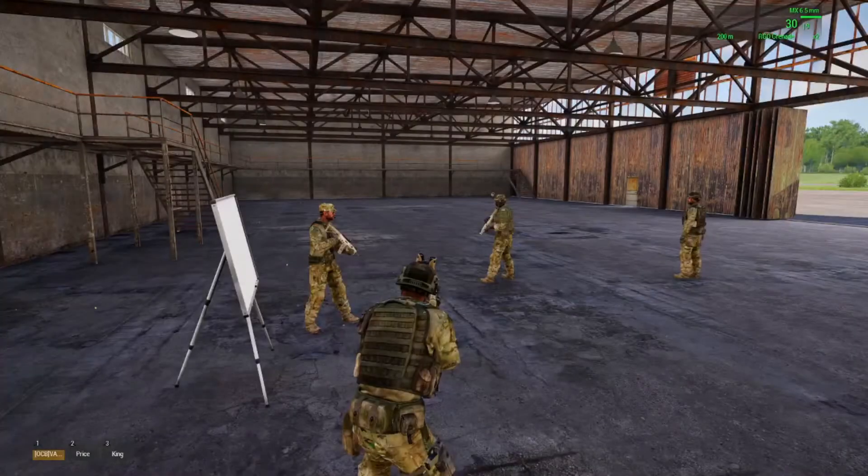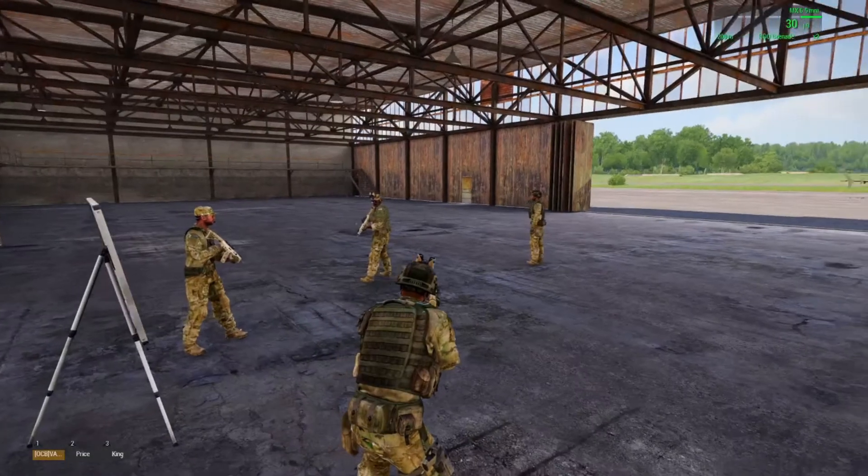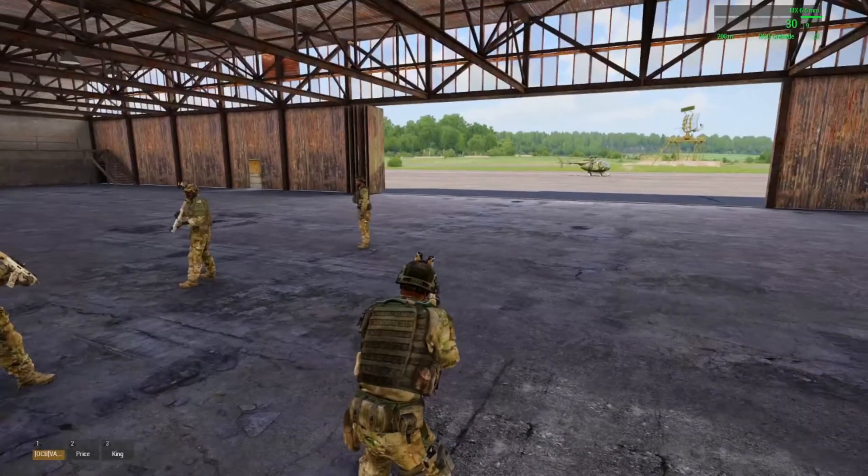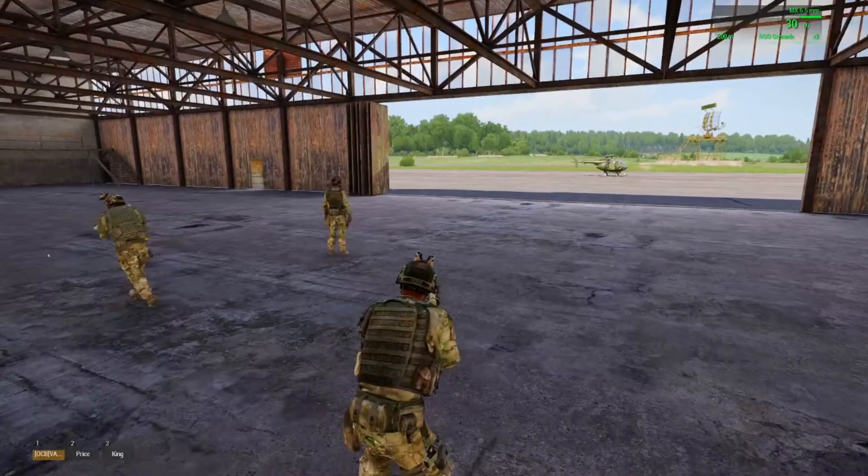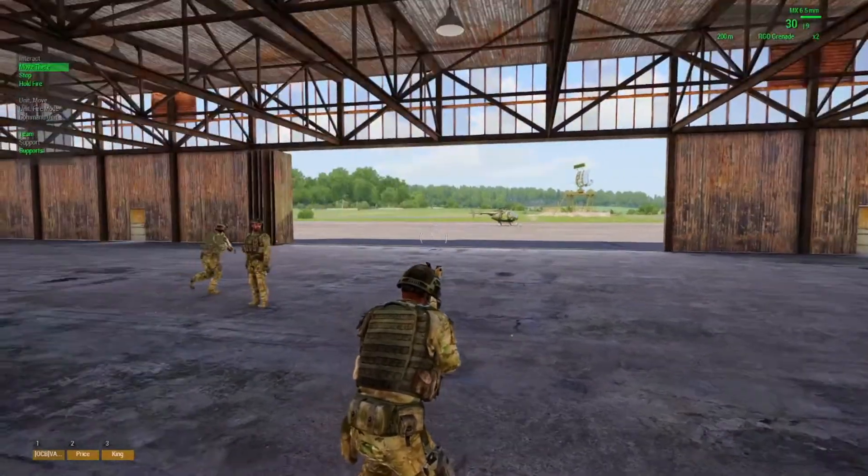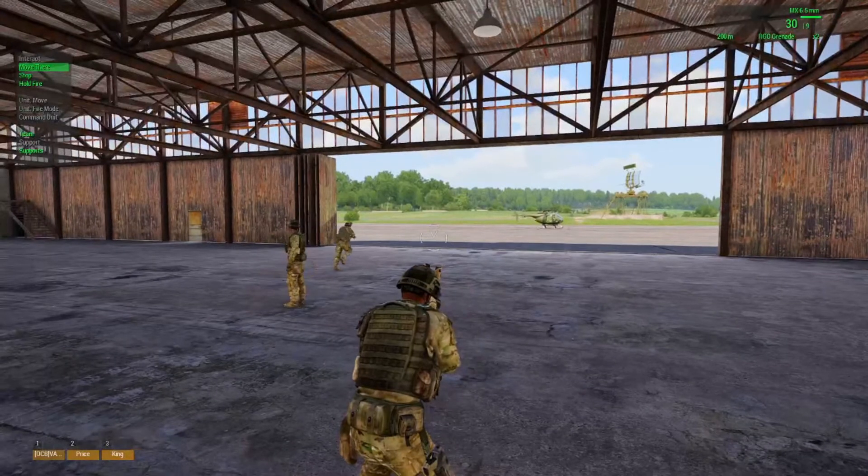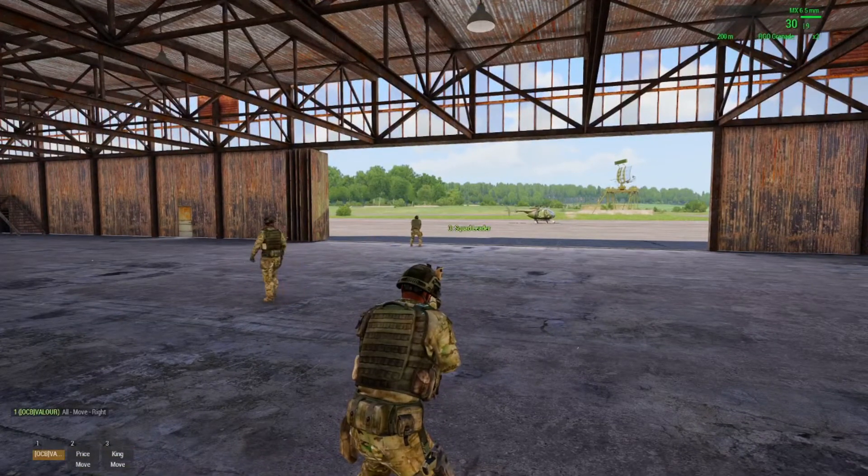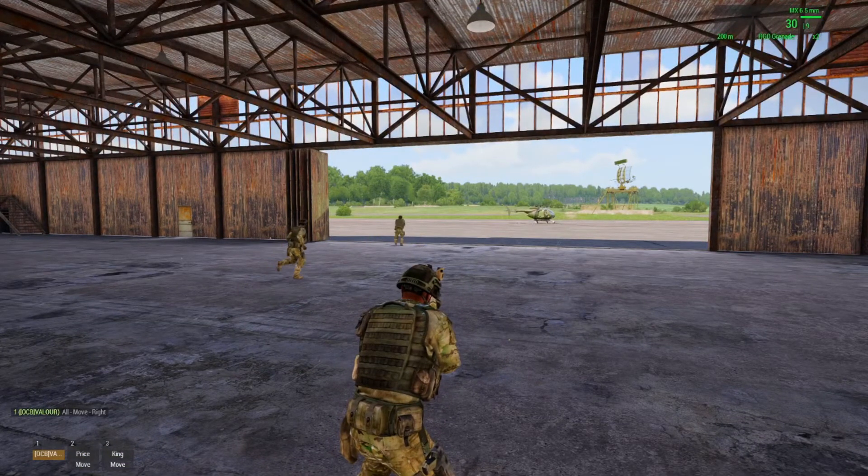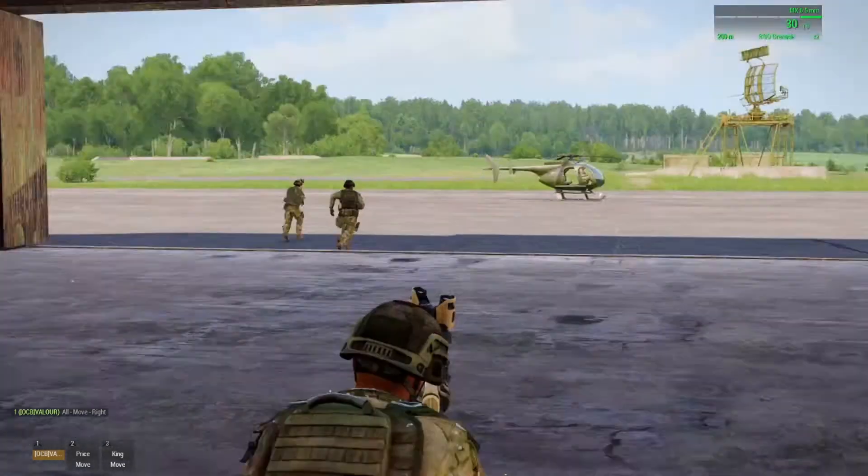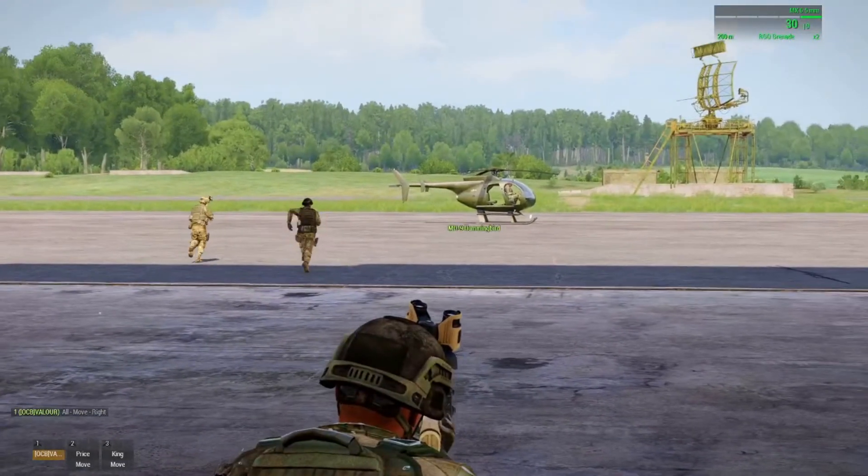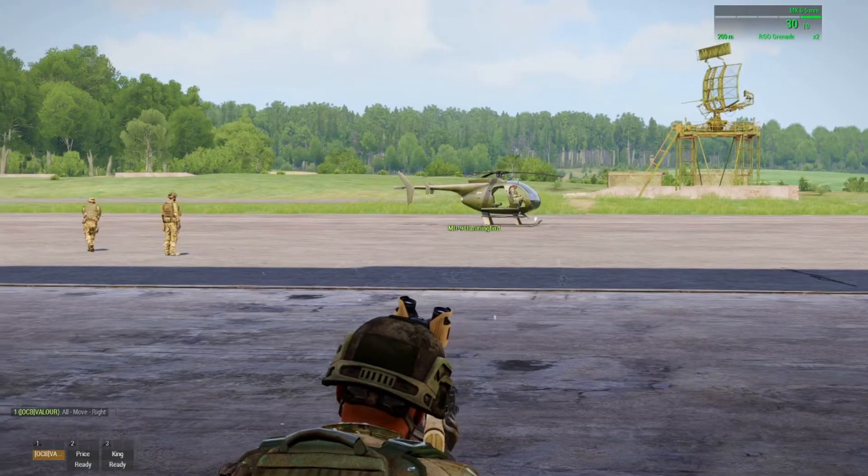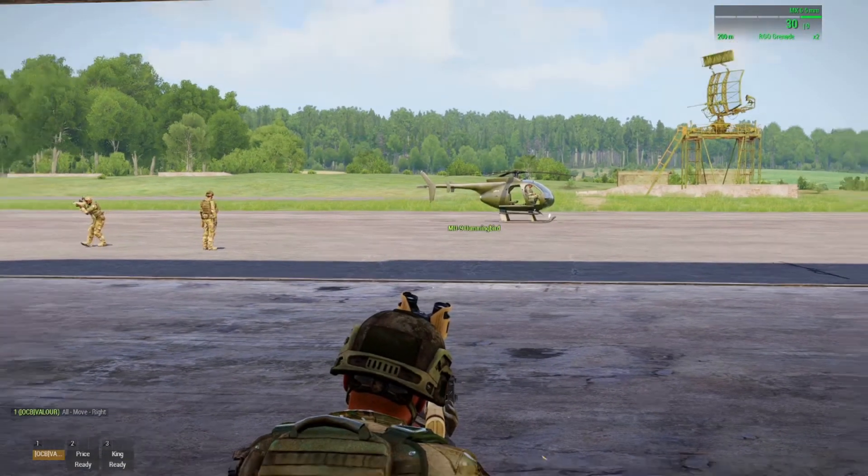Okay so now we're in the mission, we've got our two squaddies there and I'll get them to move outside the hangar. Move right. On the way. Now they have already walked through that trigger which you see has not activated because the squad leader is not present.